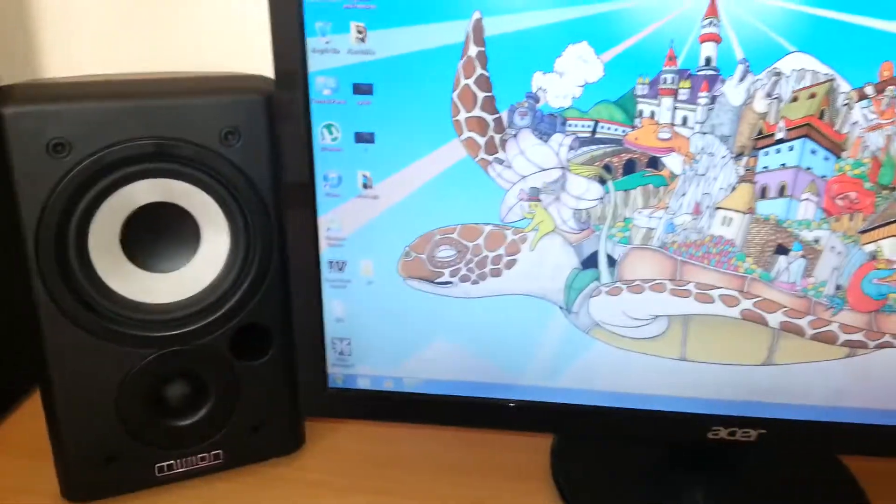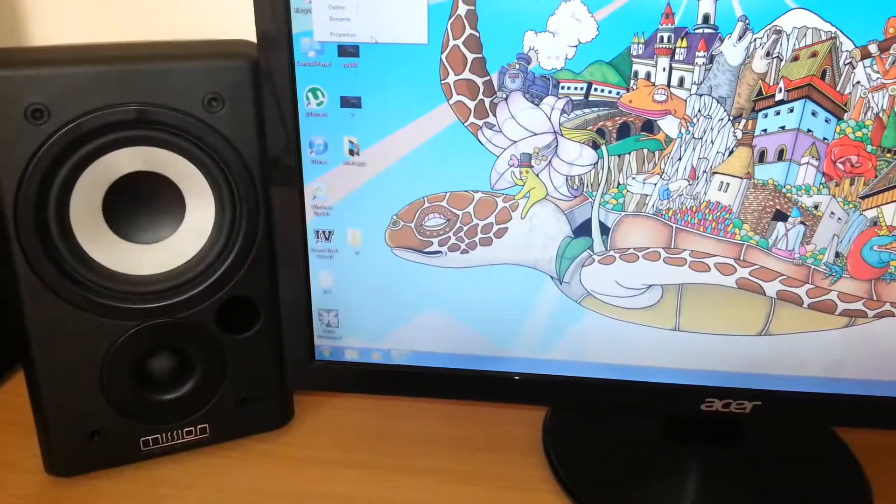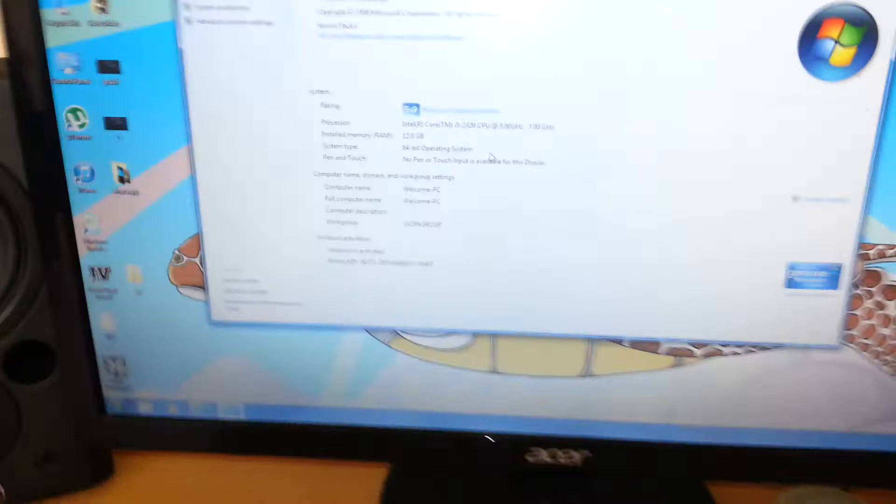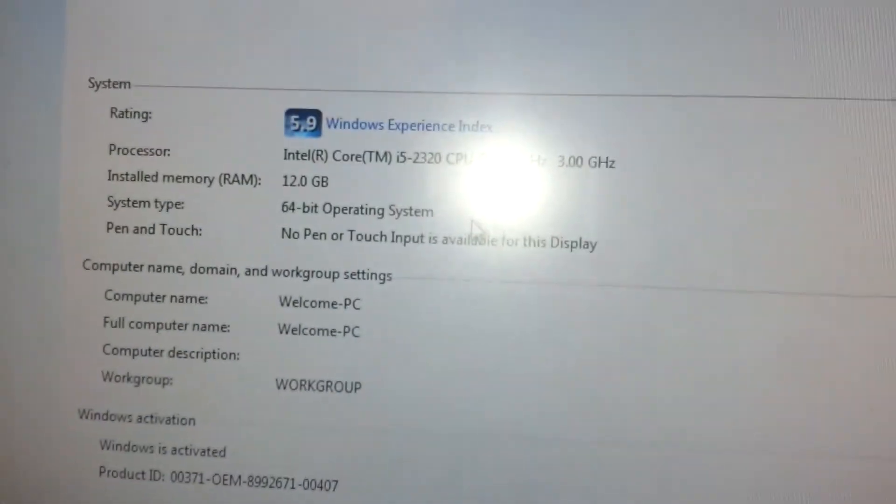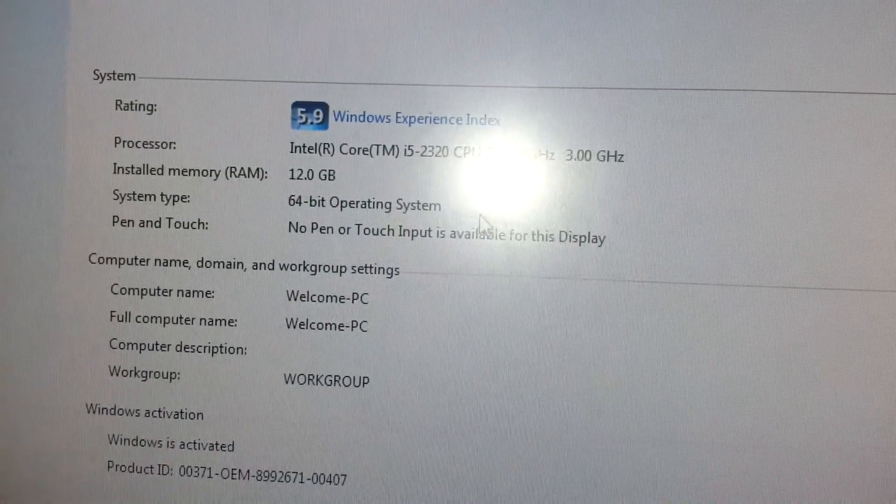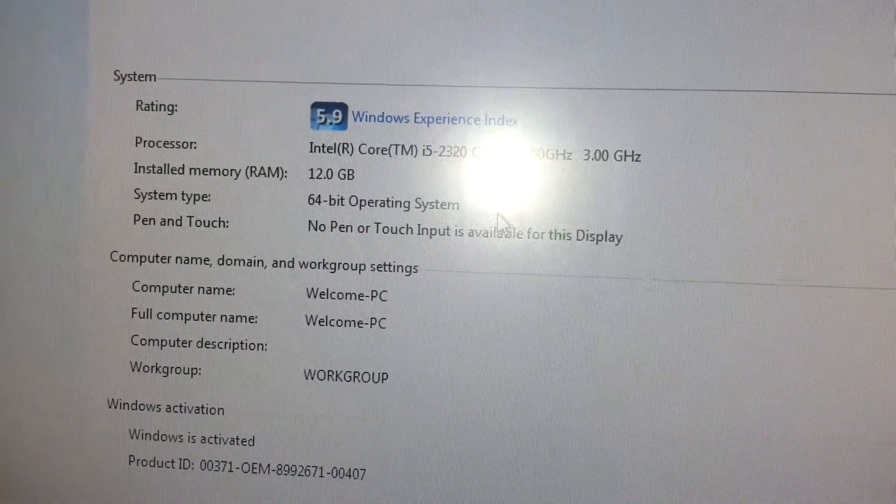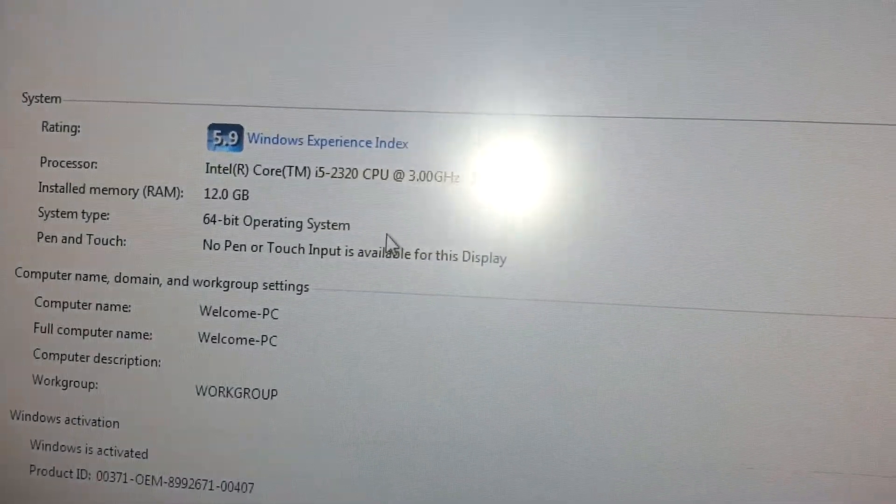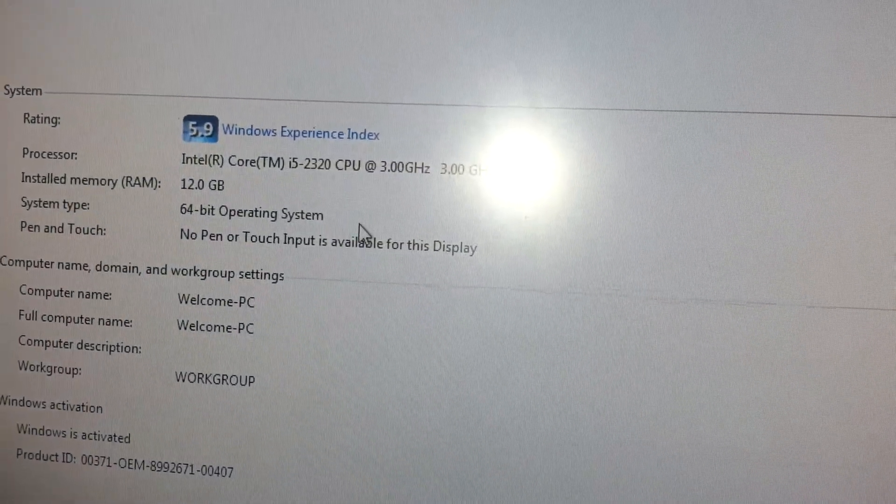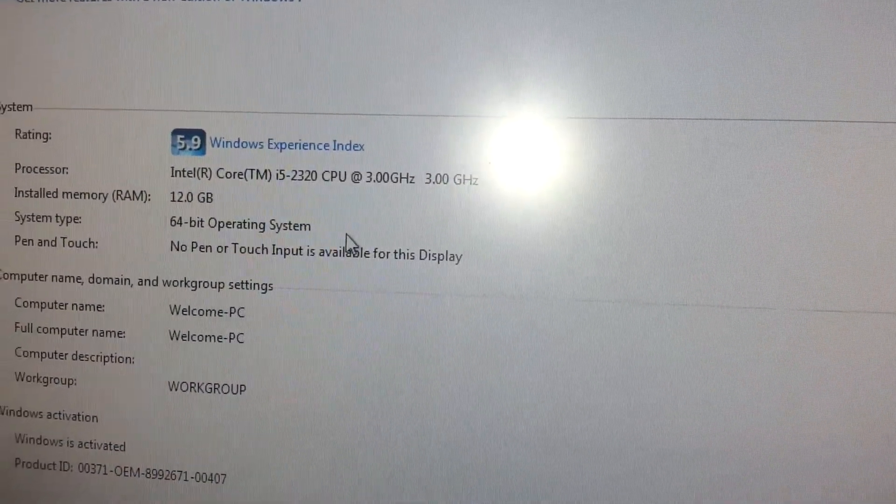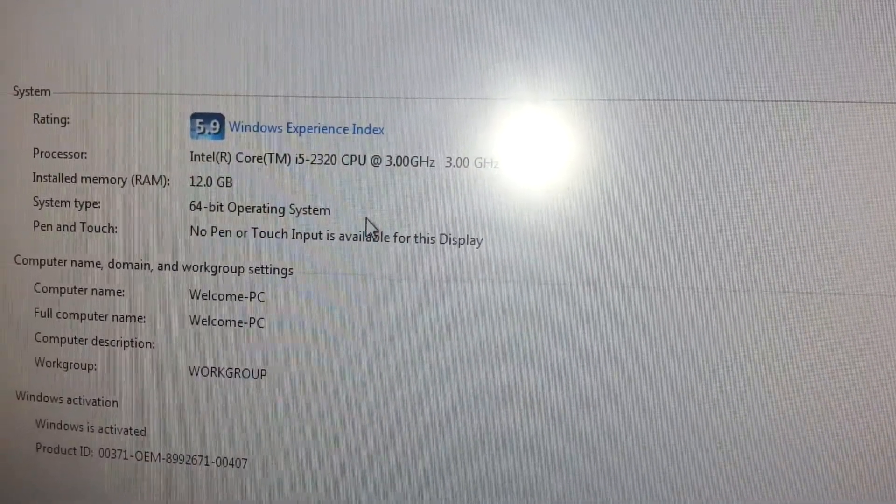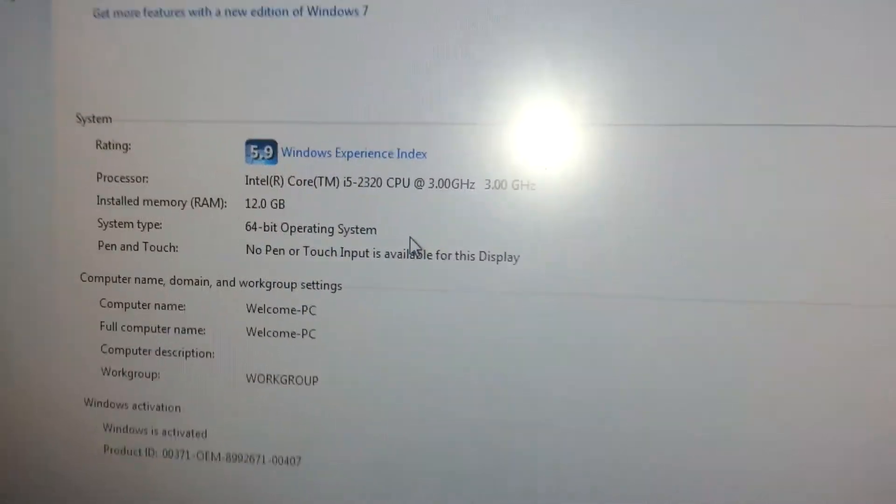I'll show you on the computer quickly. Where is it? Properties. There you go, 12GB of RAM, running the i5-2320. That's going to be upgraded as well because it's not great.